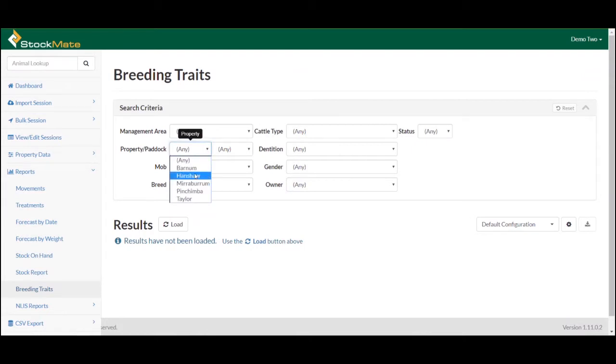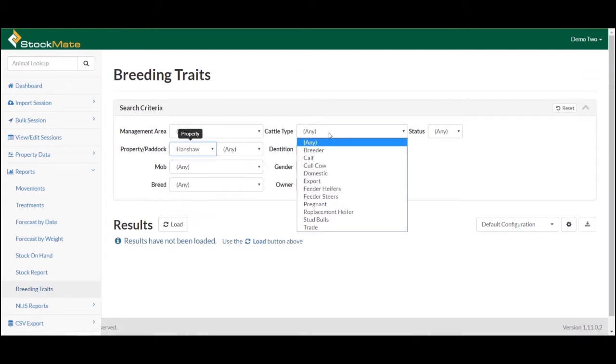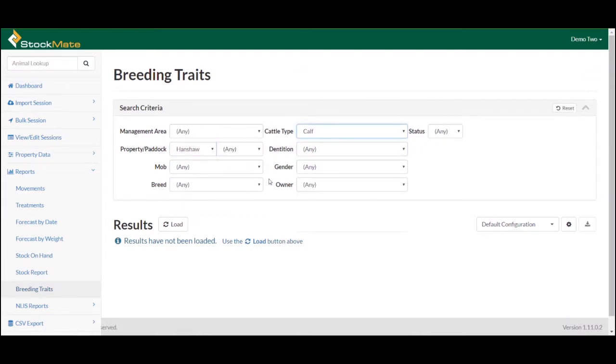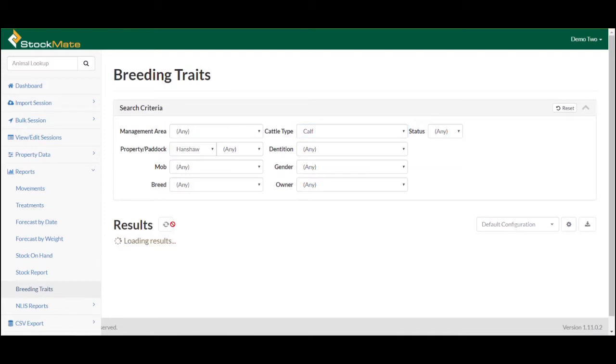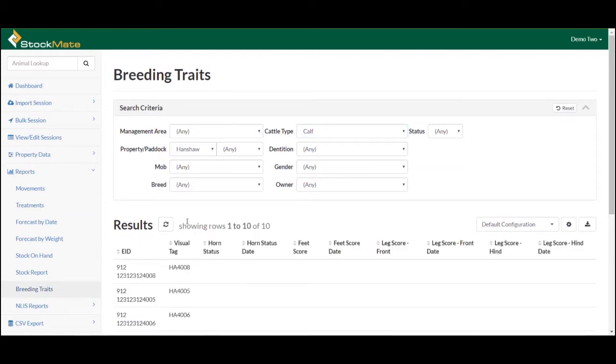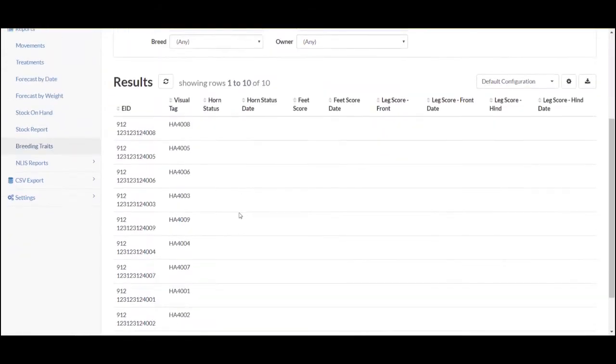Here, users can filter by management area, cattle type and property, and may choose to further refine their selections through attributes such as dentition, gender, mob, breed and owner. When you have selected the appropriate attributes, select the Load button next to the word Results.